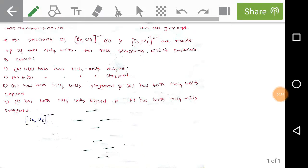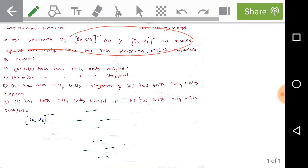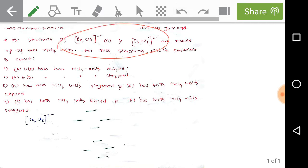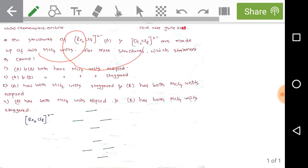We are discussing the Part C problem of CSIR NET June 2018 Chemical Sciences. Observe the given problem: the structures of rhenium and osmium chloride complexes. Complex A is the rhenium complex and Complex B is the osmium complex, both made up of two metal tetrachloride units, where M indicates the metal (rhenium or osmium).